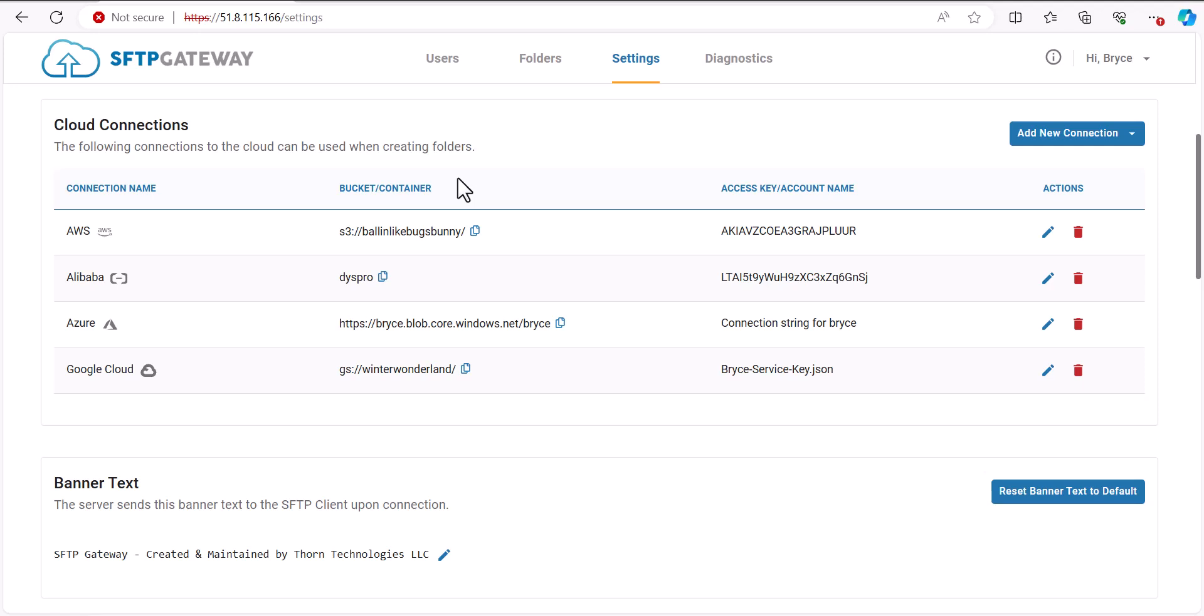Hey guys, my name is Bryce, and in this video, I'll be showing you how to list cloud connections in SFT3 Gateway programmatically.